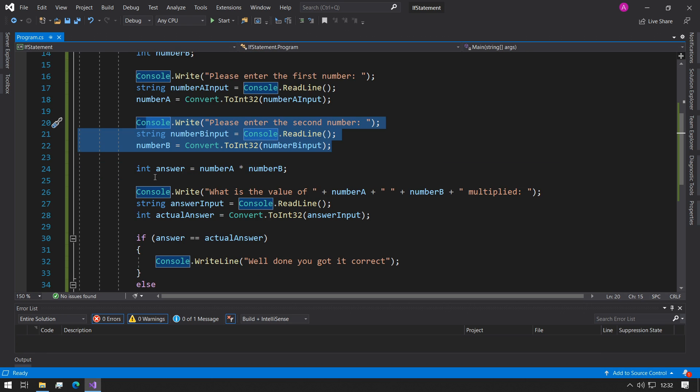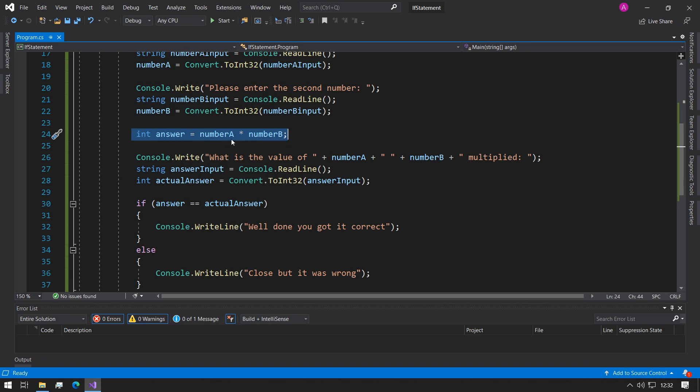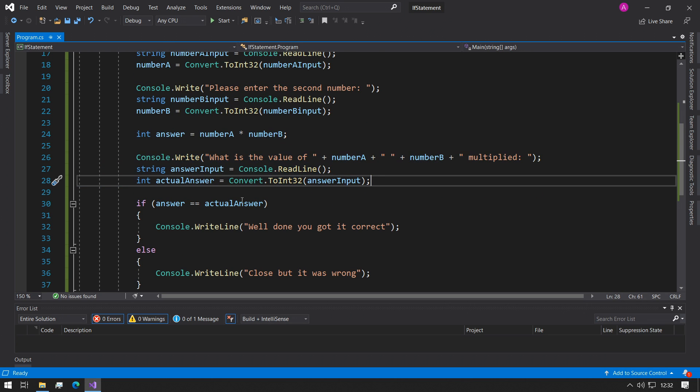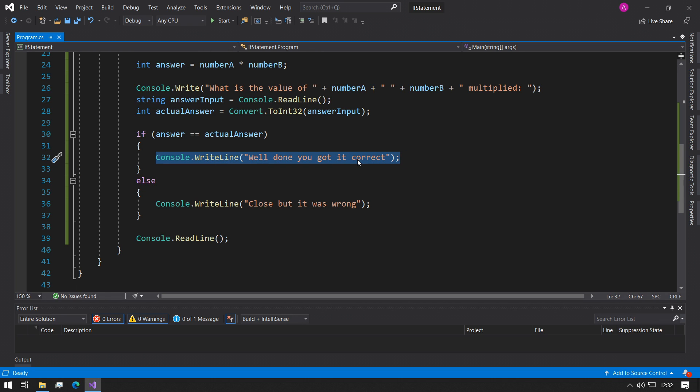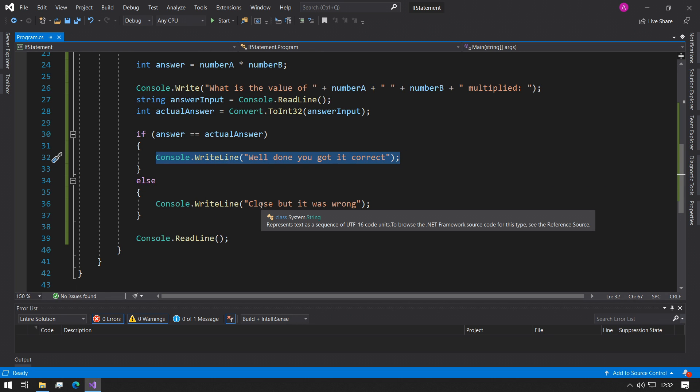So what we have is two integer variables, pull their inputs in, pull the second input in, multiply the answer to make sure we've got an answer stored, ask for the answer from the user, and then we're using if statements to be able to compare the answer with the actual answer that they've put in. Then we use Console.WriteLine to let the user know what the result of the question is. Hope that made sense. Please like and subscribe, and I'll see you in the next one.